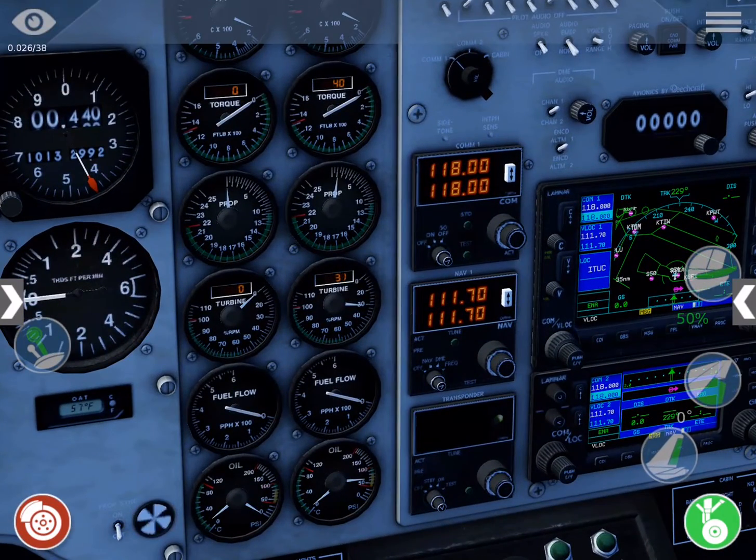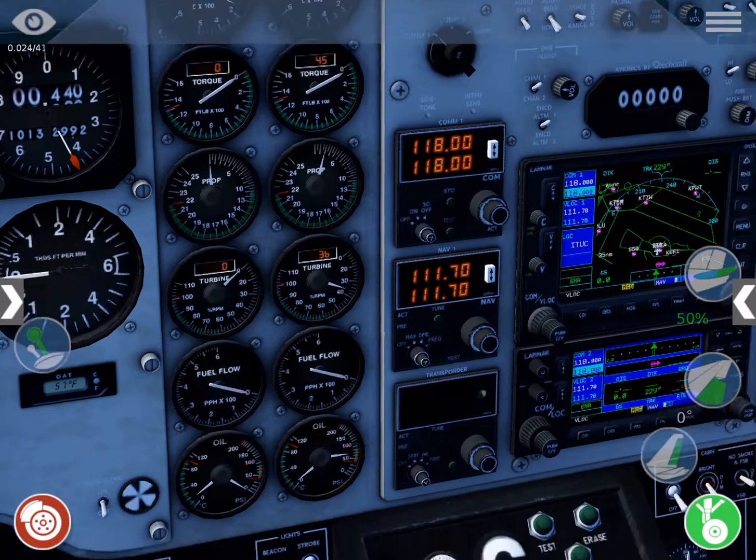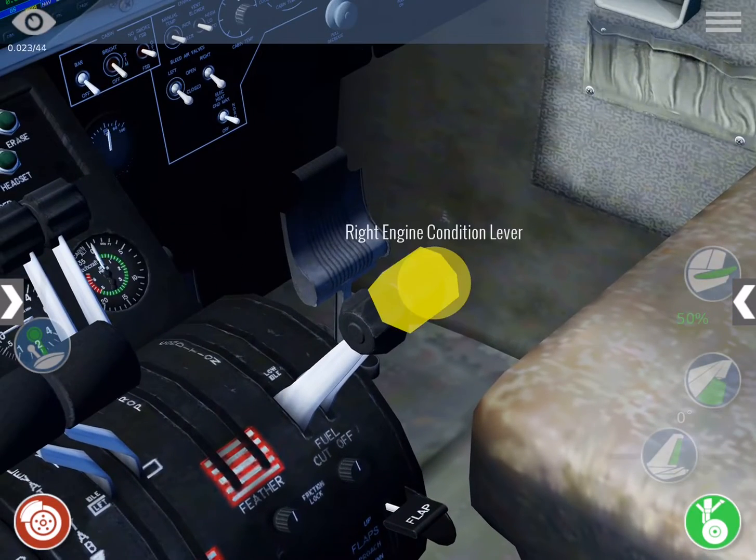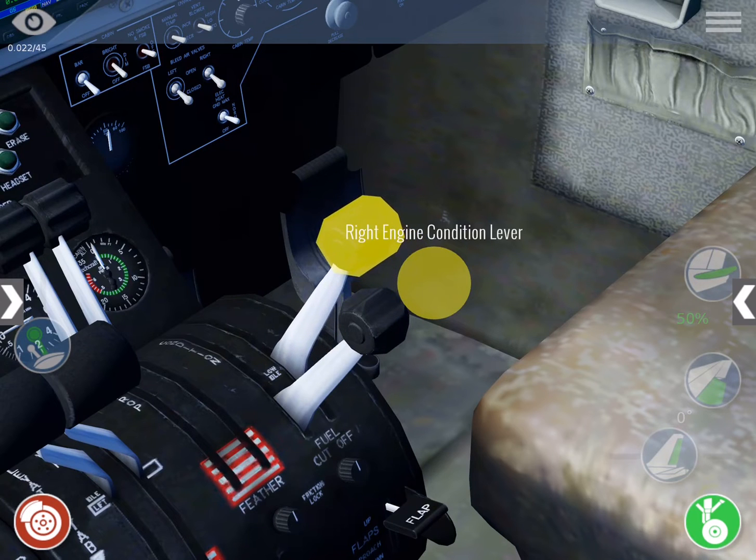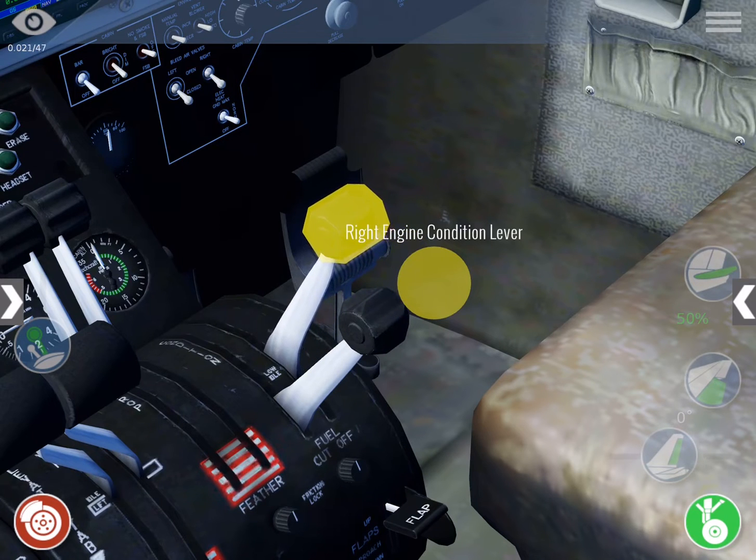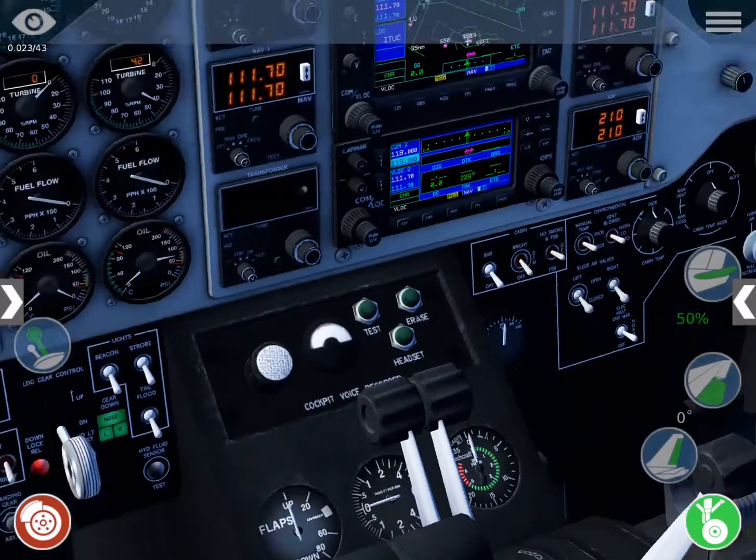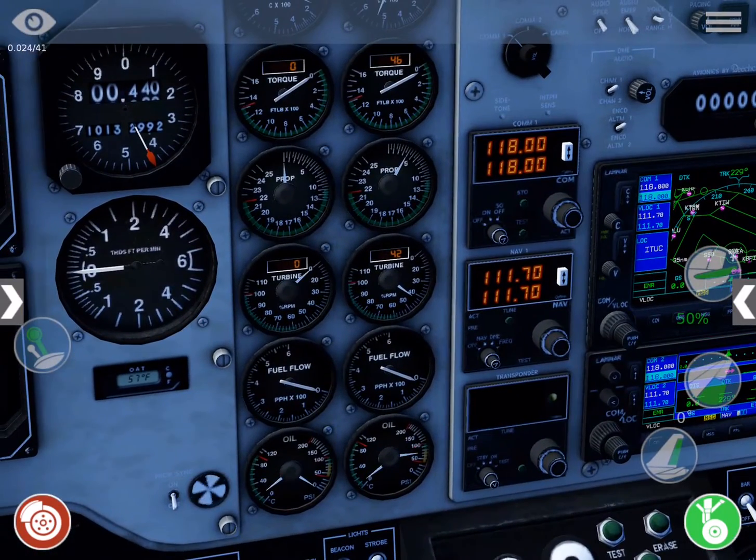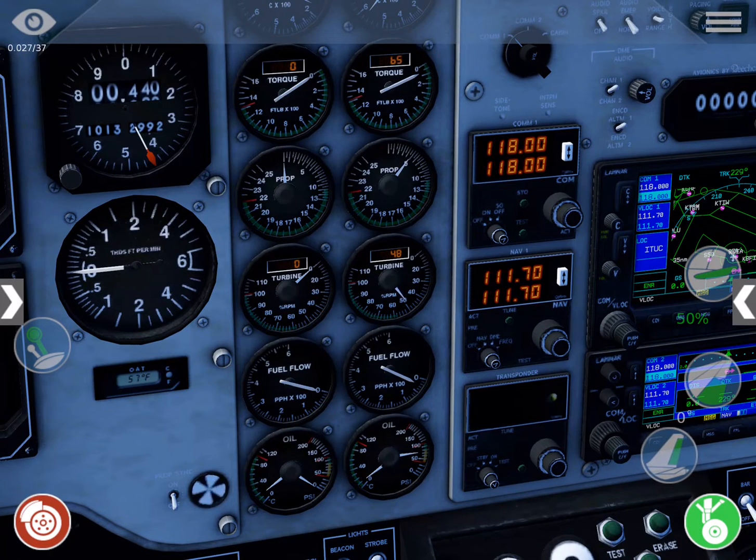Once the turbine has achieved 12 percent or greater, set the right condition lever to low idle. Check that oil pressure is slightly above the yellow, or low, arc, and that turbine RPMs are approximately 6,000 or 60 on the dial.